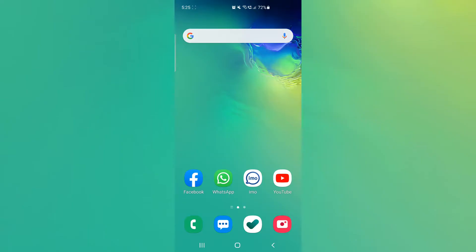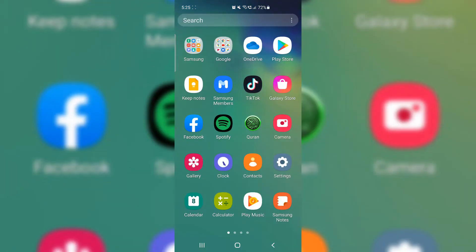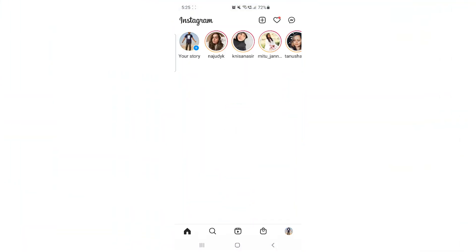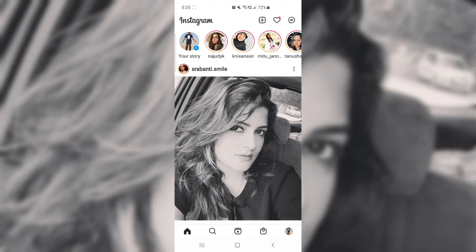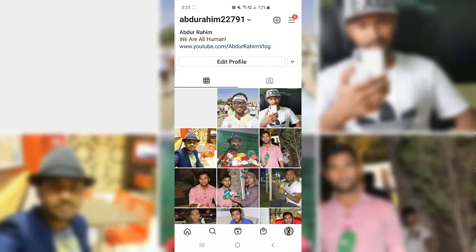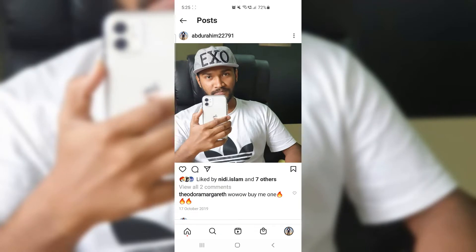You might want to hide like and view count in your Instagram account. In order to do that you need to open your Instagram account. For example, I want to hide a particular post. Click your Instagram account profile icon and you're going to see the screen appear just like this. For example, I have this picture and I want to hide the like and view count.